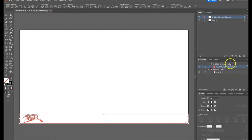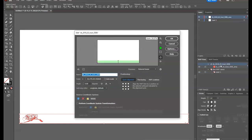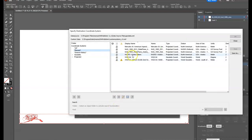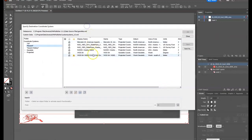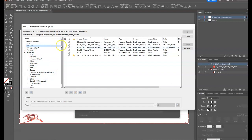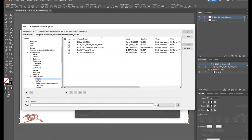The first thing we need to do is go to the map views and click into the envelope that holds that shapefile — as we've done before — and perform a coordinate system transformation. I recommend using the NAD83 Alaska Albers, which you can find by going to the projected coordinate systems, then searching under North America, United States, and Alaska. The NAD83 Alaska Albers should fit this quite well.